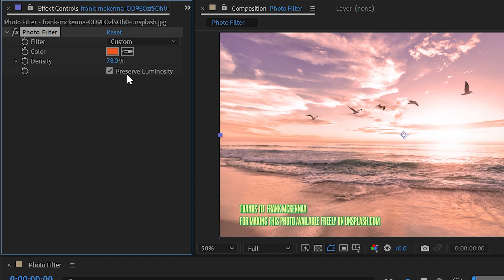Finally we have this checkbox called preserve luminosity and it's checked by default and what this is going to make sure of is that your image doesn't really get any darker with this color filter.